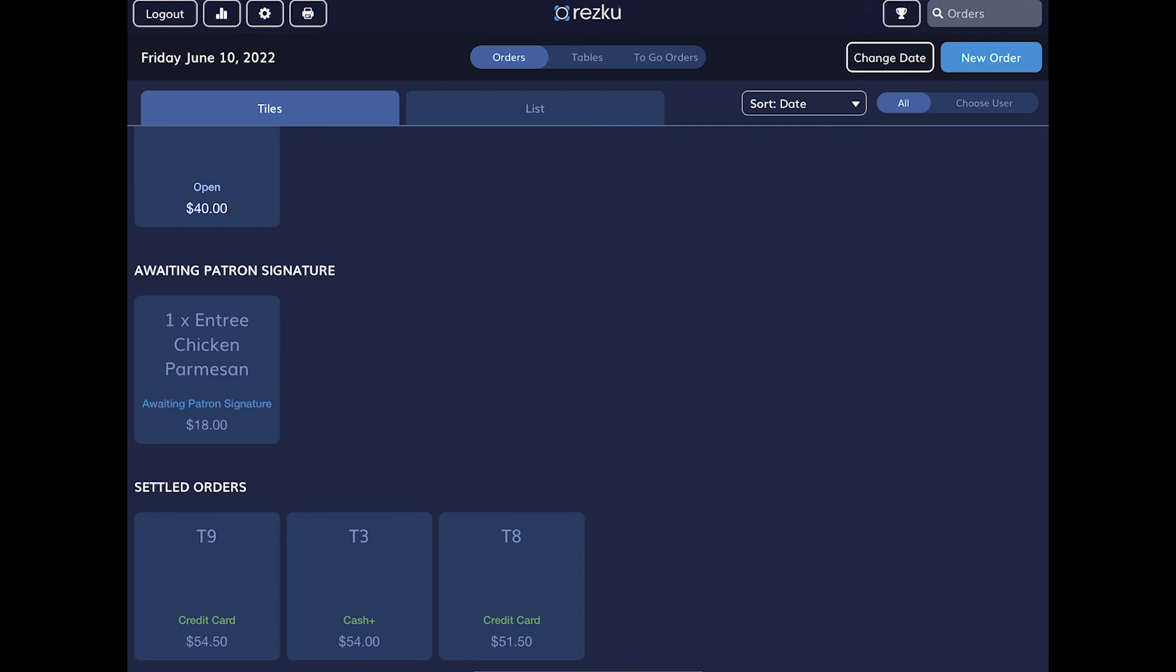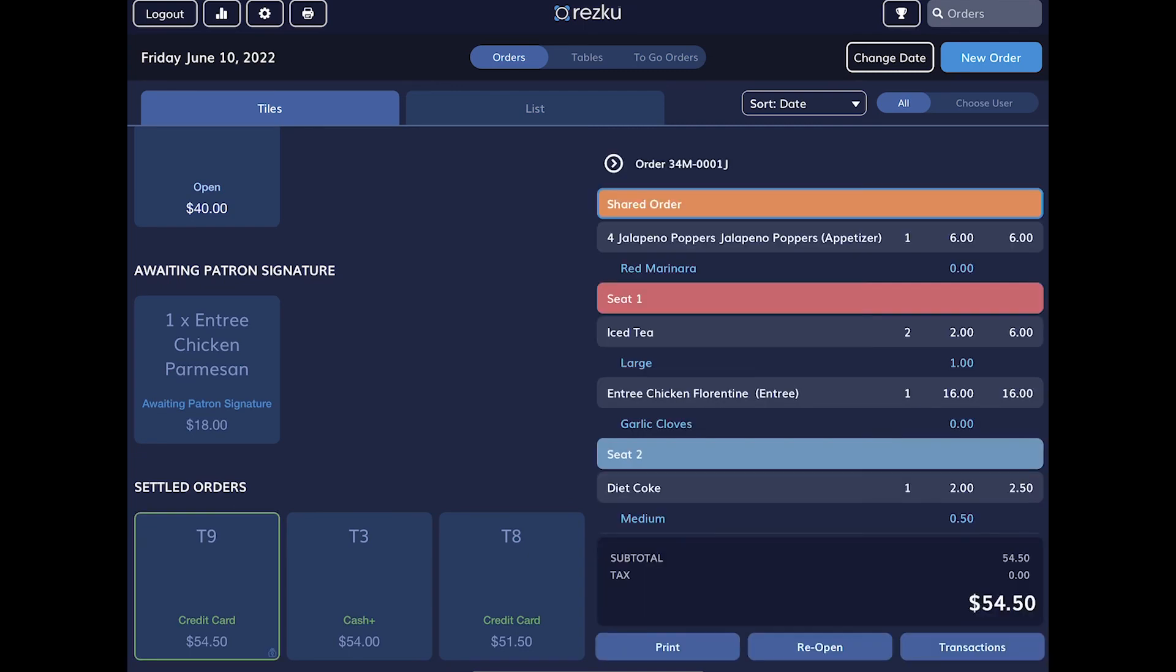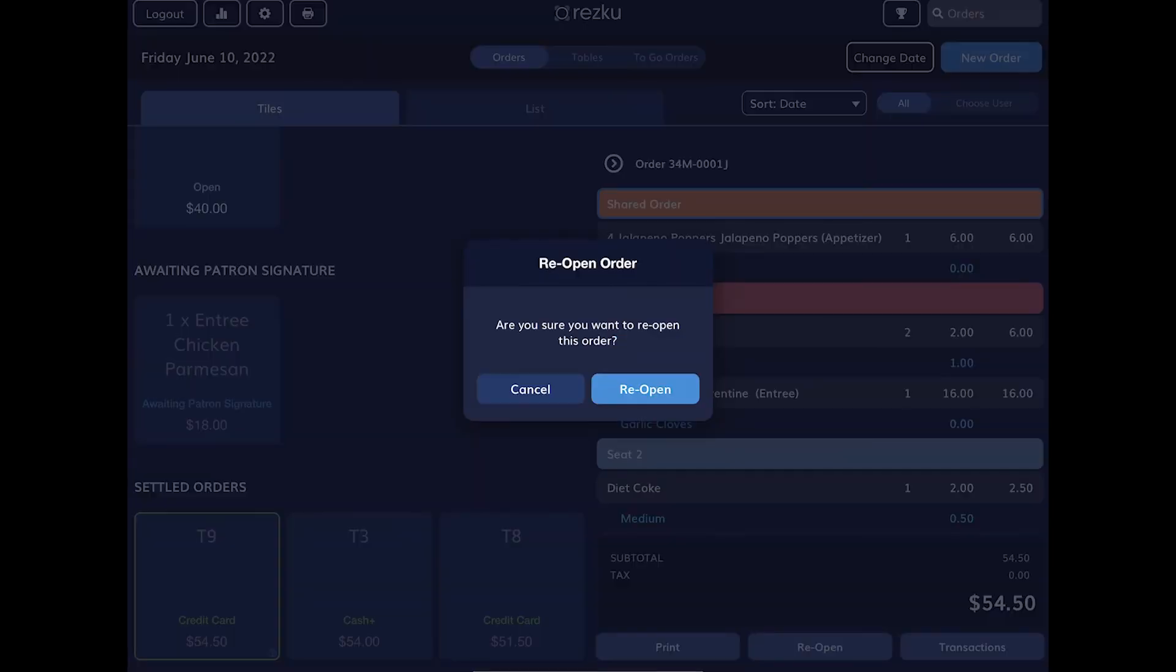We also have the option to reopen an order, but you want to be very careful about this. In most cases, you're better off issuing a refund and or canceling the order and making a new order instead. That said, you can reopen a ticket,